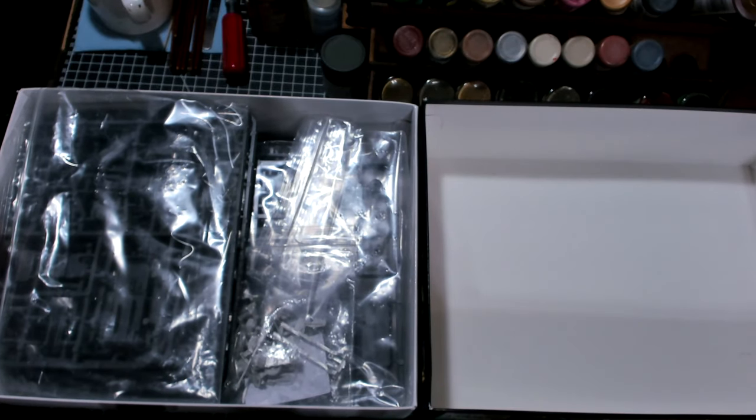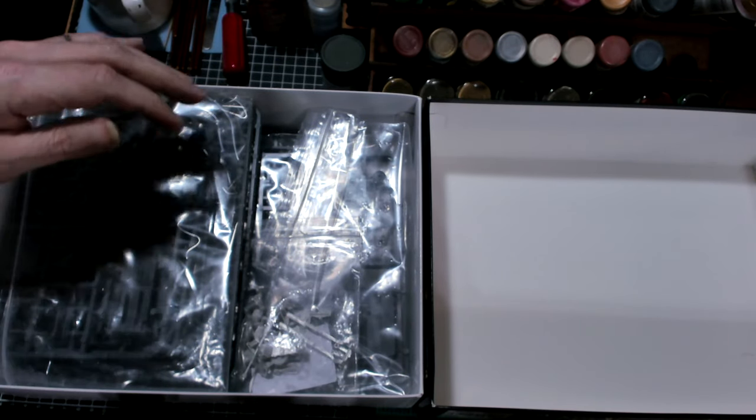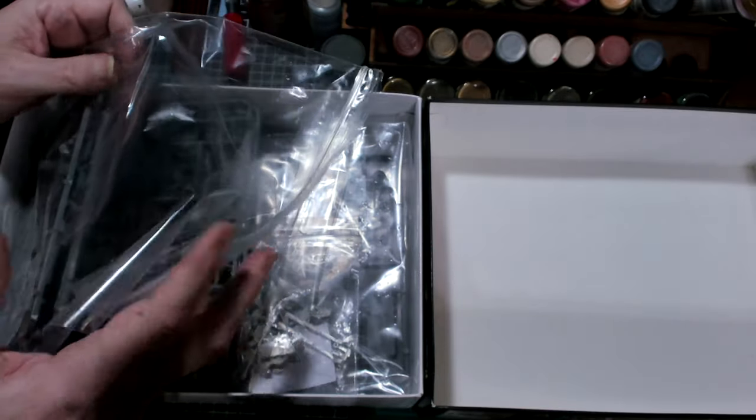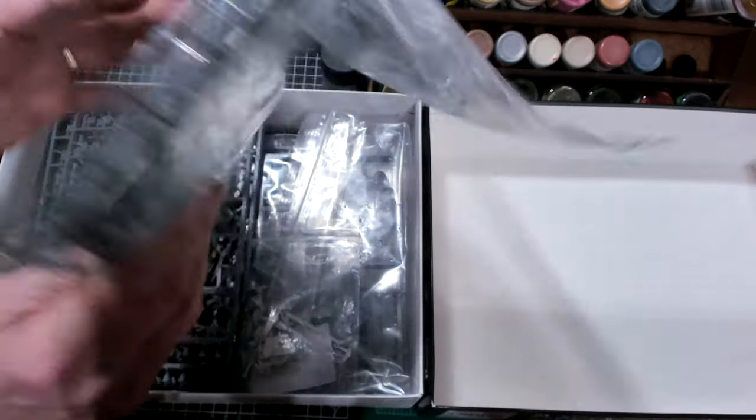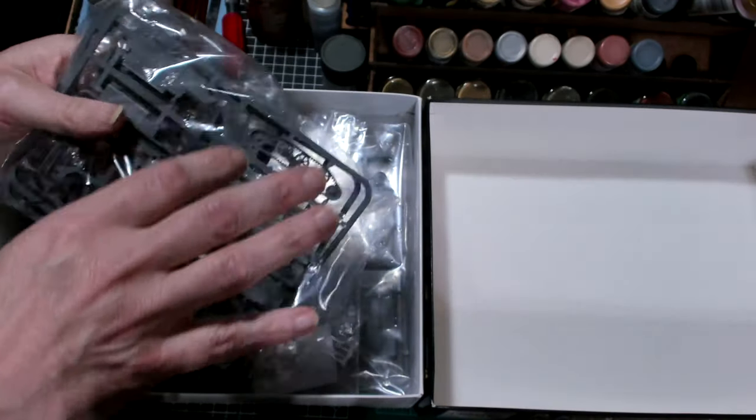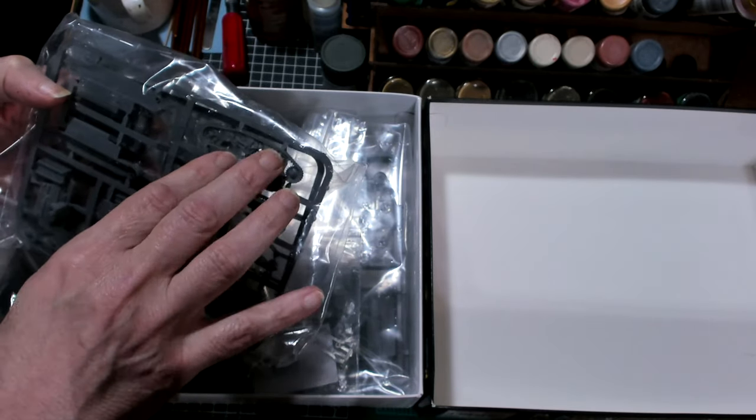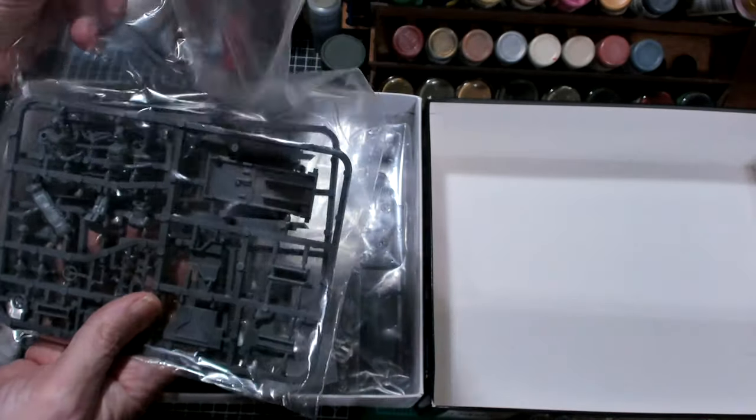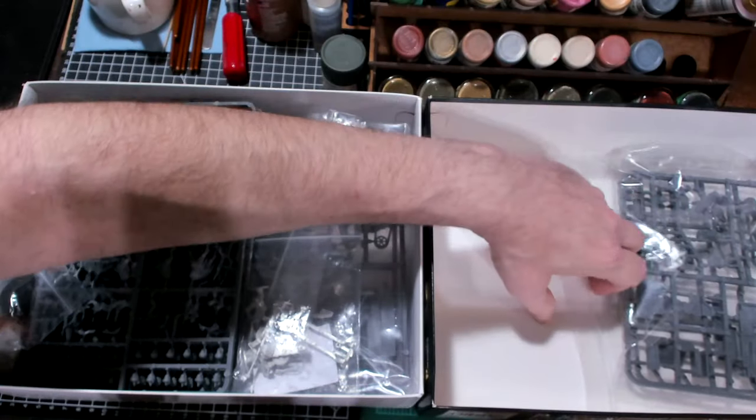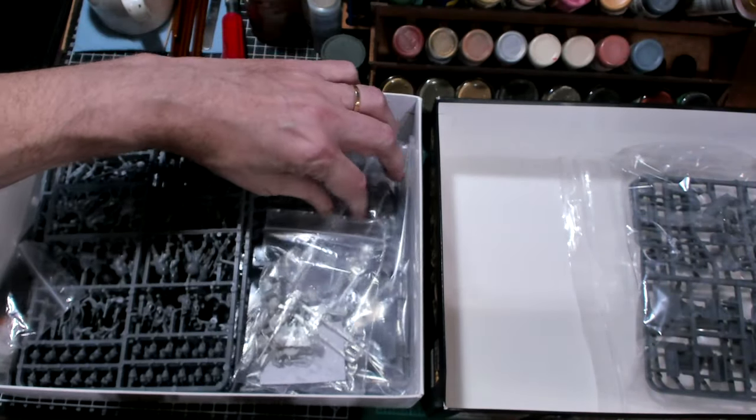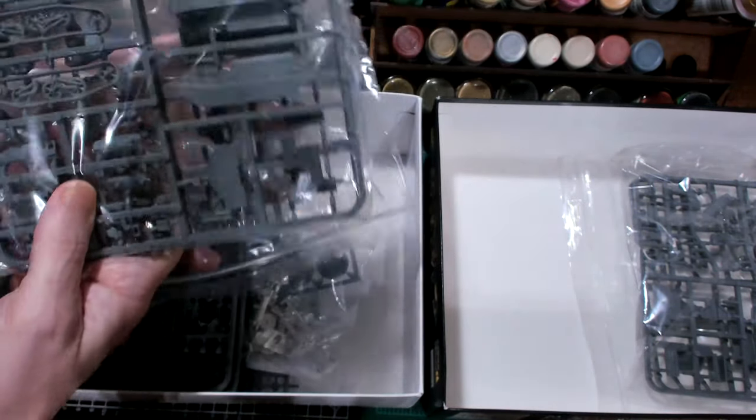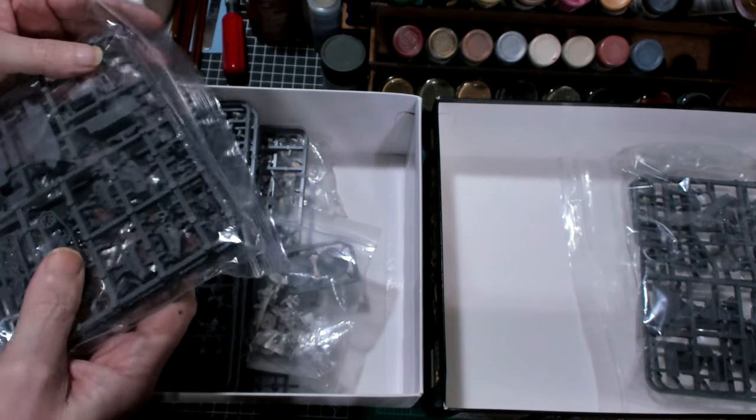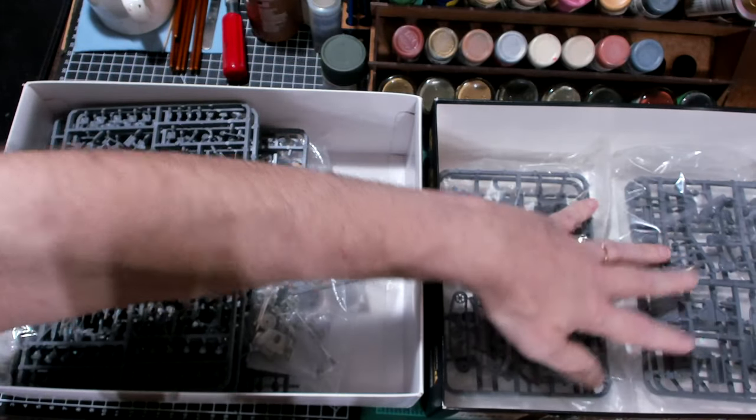First thing I want to point out is this box is about twice as big as the German box. Let's take a look real quick at some of these Ziplocs. This looks like a Bren carrier. And it looks like it's going to be fairly easy to put together because the tracks and wheels are all one piece. So I'm just going to cut these out and glue them together. Well, there's one Bren carrier.